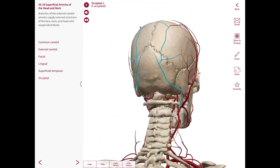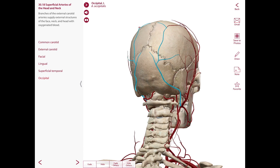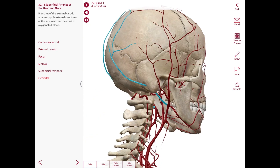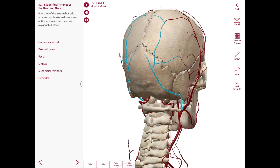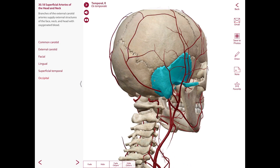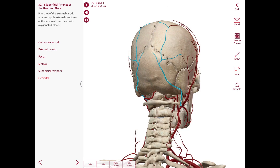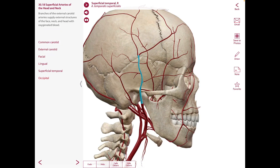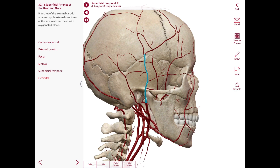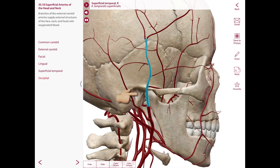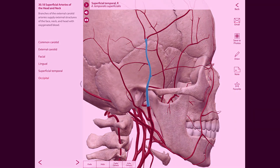We also have an occipital artery posteriorly. This one originates from the posterior aspect of the external carotid artery near the level of the origin of the facial artery. It passes posteriorly and superiorly, deep or medial to the posterior belly of the digastric and the mastoid process on the temporal bone, then reaches the back of the scalp. Its terminal branches accompany branches of the greater occipital nerve and supply the posterior part of the scalp. The posterior auricular artery arises from the posterior aspect of the external carotid artery above the occipital artery, passes posteriorly and superiorly to reach the notch between the external acoustic meatus and the mastoid process, and supplies the auricle and the scalp above and behind the ear.